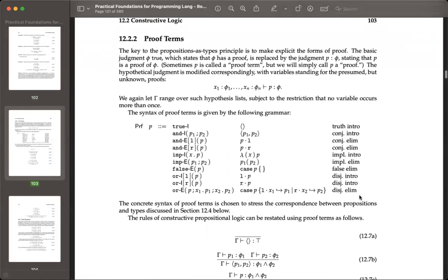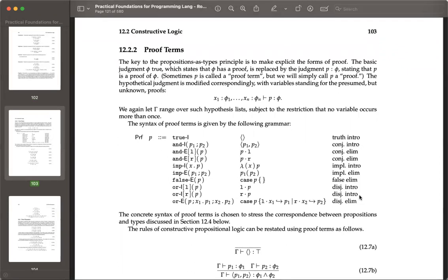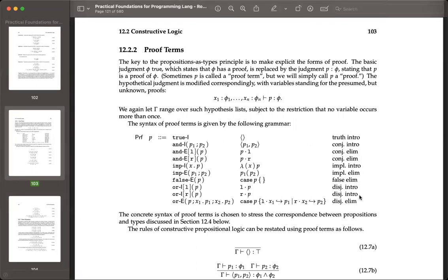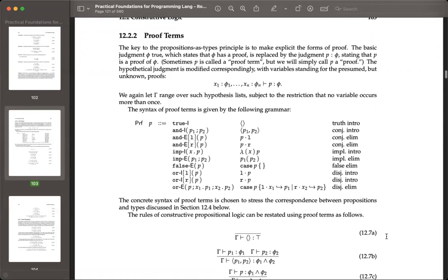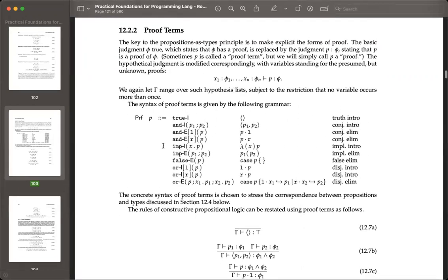That seems like the key takeaway of the difference between constructive logic and classical logic, right? That's the key technical takeaway. The philosophical takeaway is we're talking constructive logic, and intuitionism is kind of a philosophy as well — it's a bit more involved. So then proof terms — this is the key to propositions as types: they make explicit the forms of proof.